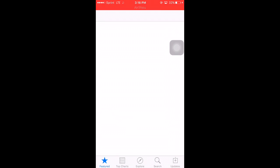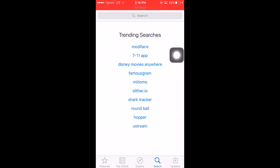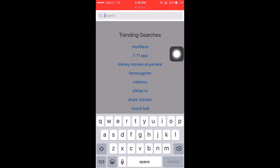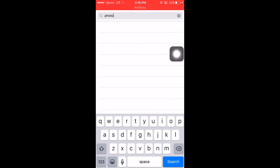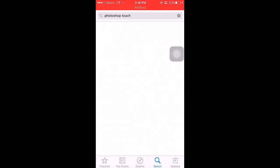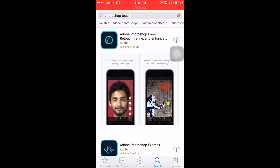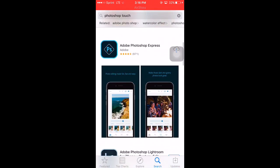If you type in Photoshop Touch in the App Store, you see they have Photoshop Fix, Photoshop Express, but they don't have Photoshop Touch.